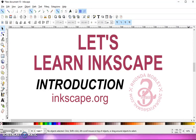So after spending hours upon hours on the phone, texting back and forth, trying to help people learn how to do something, I decided to start this video series. At the time I wasn't able to do videos, but now I am.